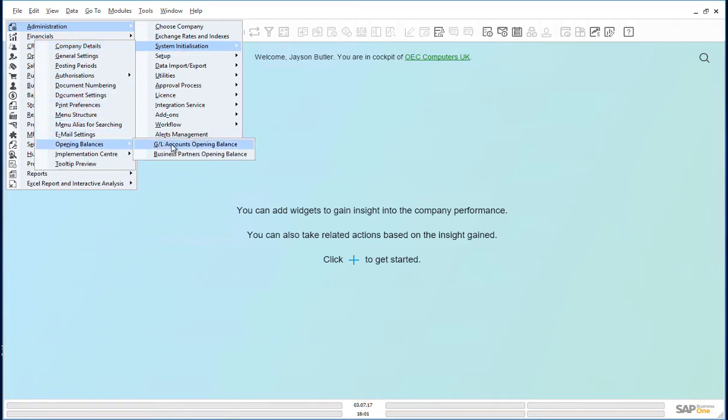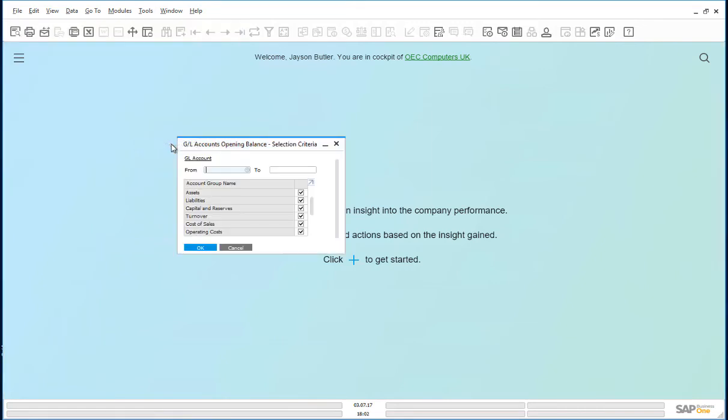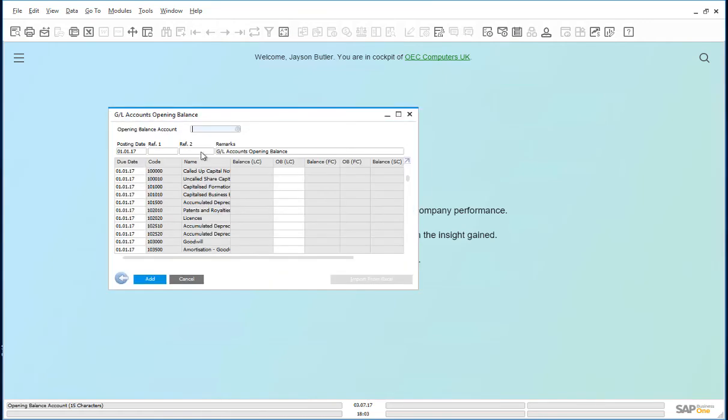Let's have a look at the GL accounts opening balances. We'll mark assets only here to reduce the scope of the upload. We'll put the opening balance to the following account.